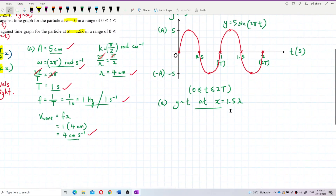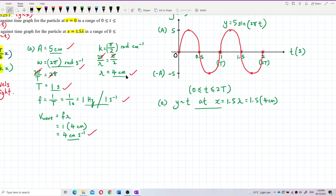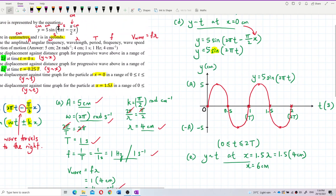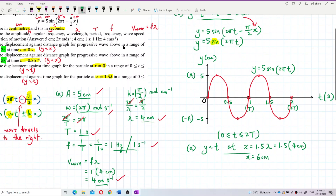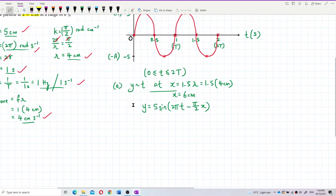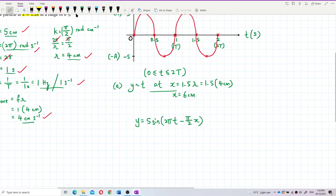My lambda is four centimeters, so I substitute: 1.5 times lambda equals 1.5 times 4 centimeters equals 6 centimeters. So the x value to substitute is 6 centimeters. Rewrite the general equation: y equals 5 sine of two pi t minus pi over two times x. Now substitute x equals 6 centimeters.